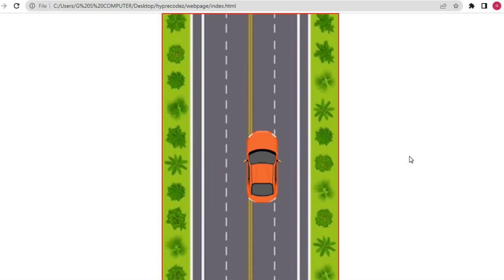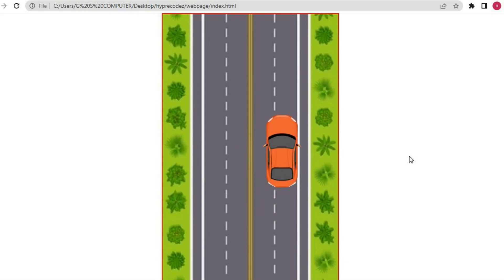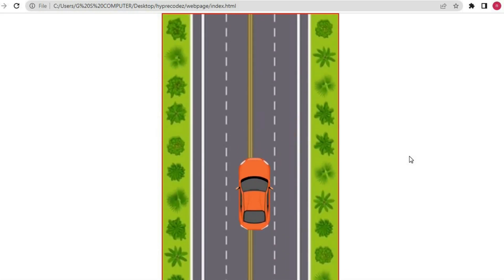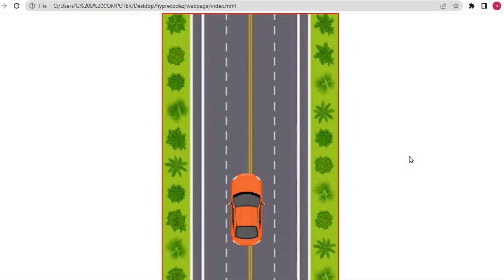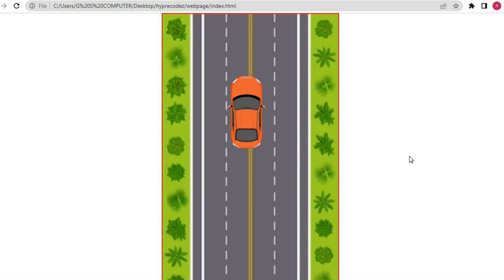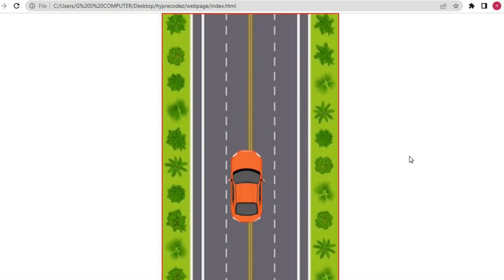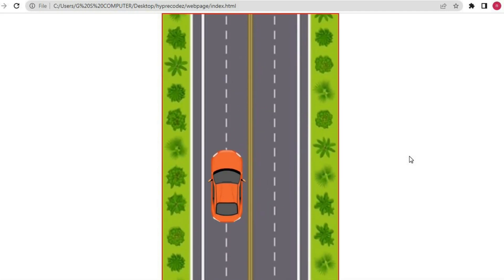Welcome guys to another new video. In today's video we are going to see how you can move the car using arrow keys. Without any further delay, let's start the video.